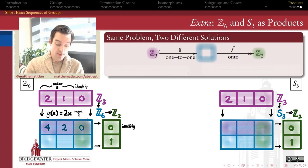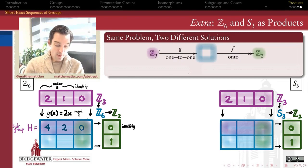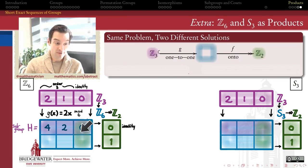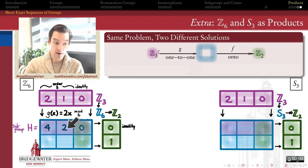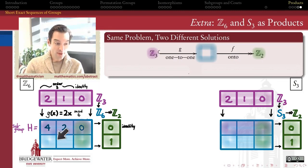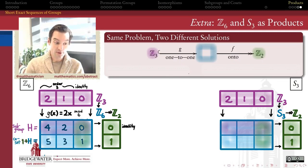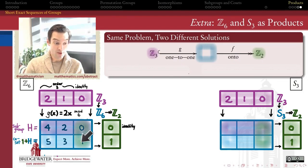That's a one-to-one homomorphism from Z mod 3 into Z mod 6. Next I want to understand how the cosets of this subgroup inside Z mod 6 look like Z mod 2. The subgroup {0, 2, 4} is the cyclic subgroup generated by 2, isomorphic to Z mod 3. The second row should be the non-trivial coset: 1 plus H gives us 1, 3, and 5, which accounts for all elements in Z mod 6.